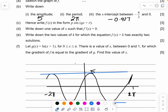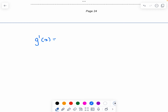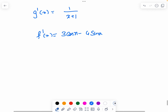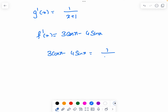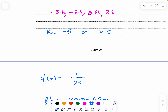Let g(x) = ln(x + 1). Find a value of x between 0 and 1 for which the gradient of f equals the gradient of g. The gradient of g is 1/(x+1), and f'(x) = 3cos(x) − 4sin(x). Setting them equal: 3cos(x) − 4sin(x) = 1/(x+1). Draw both or solve numerically — the answer is x ≈ 0.511. These questions are primarily GDC-based. See you in the next video.